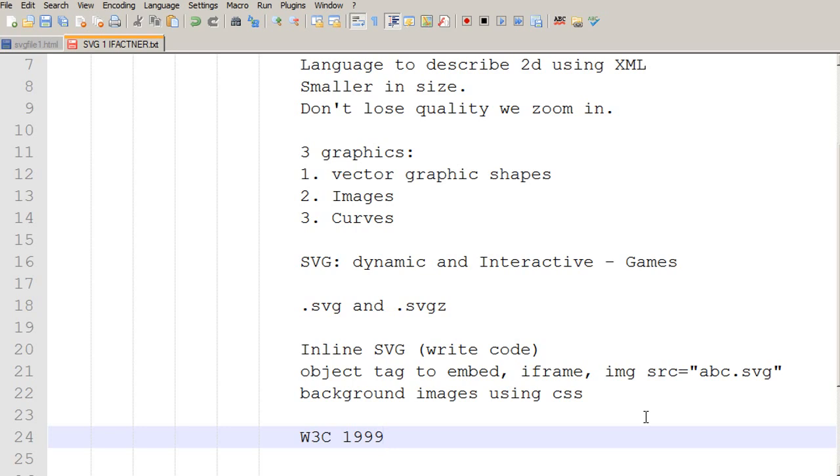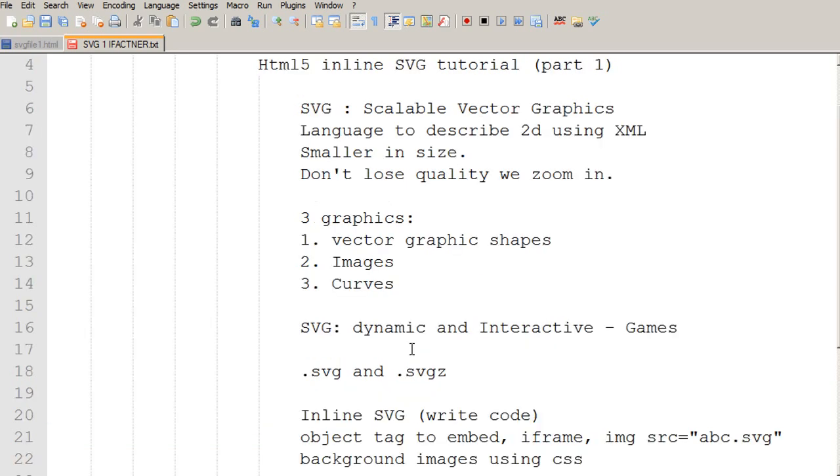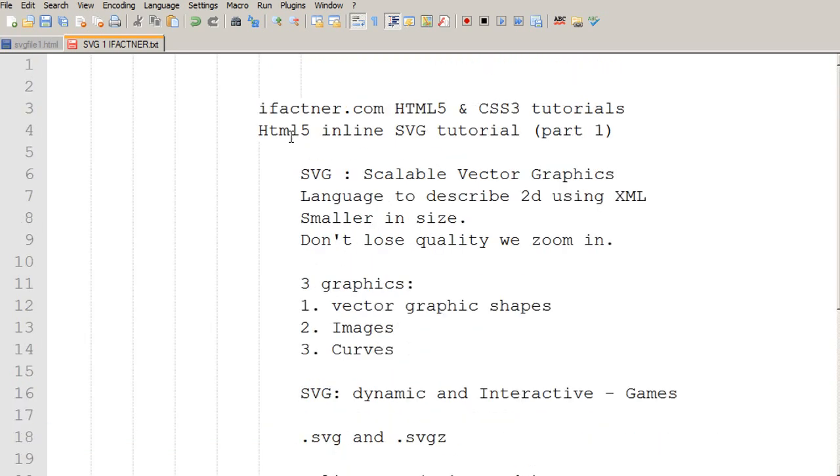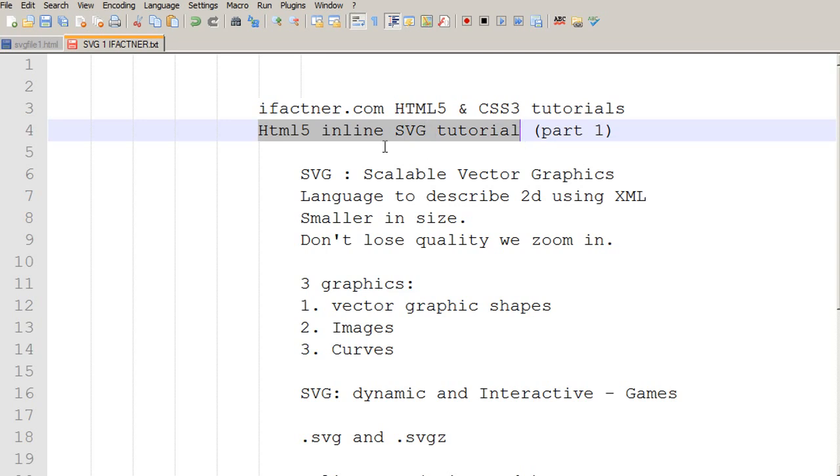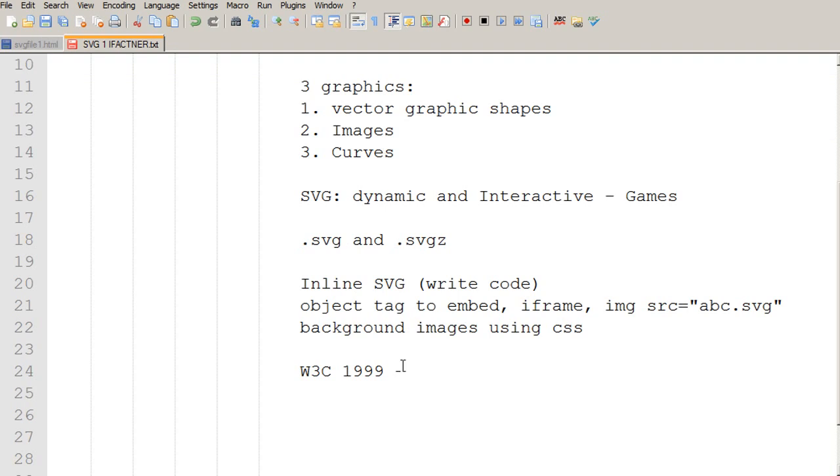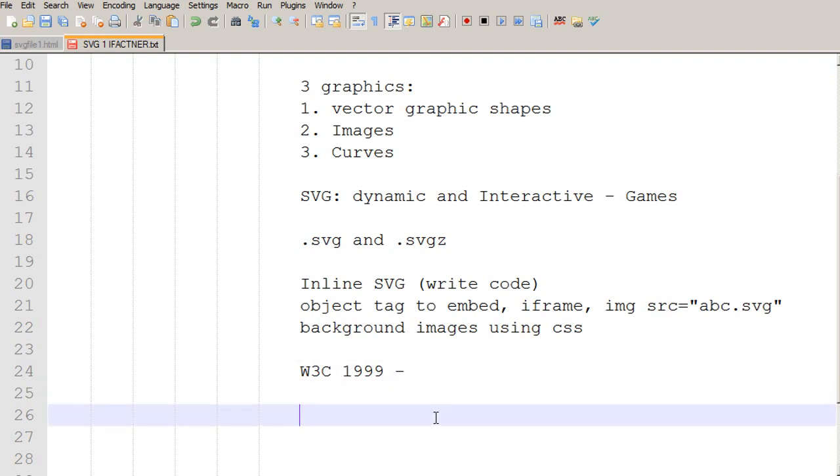W3C has been working on SVG standardization since 1999 and when it was introduced it was called the flash killer but it could never compete with flash. It has never been able to give real competition to flash but with inline SVG in HTML5 it is now hoped that it would give some kind of competition to Adobe Flash.